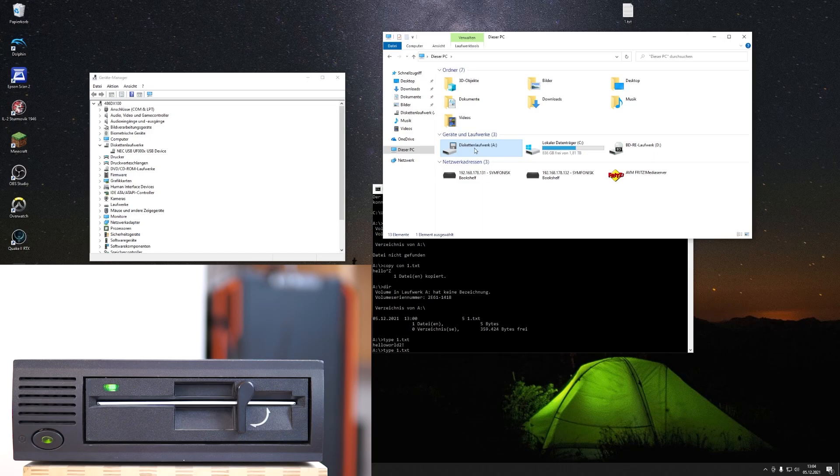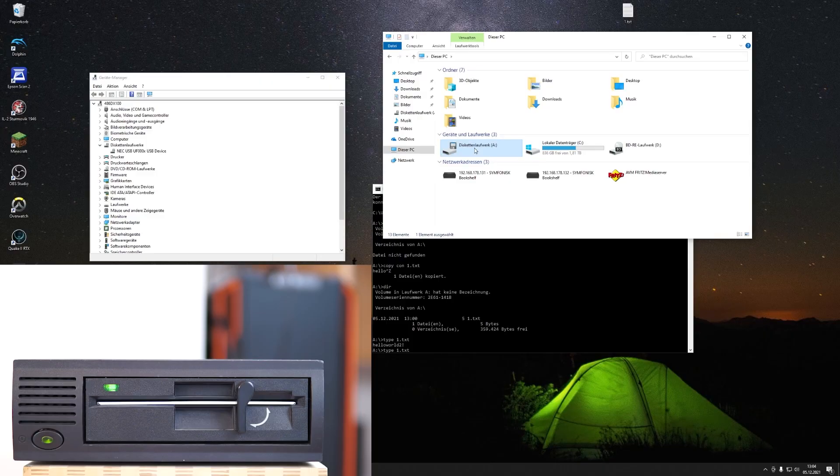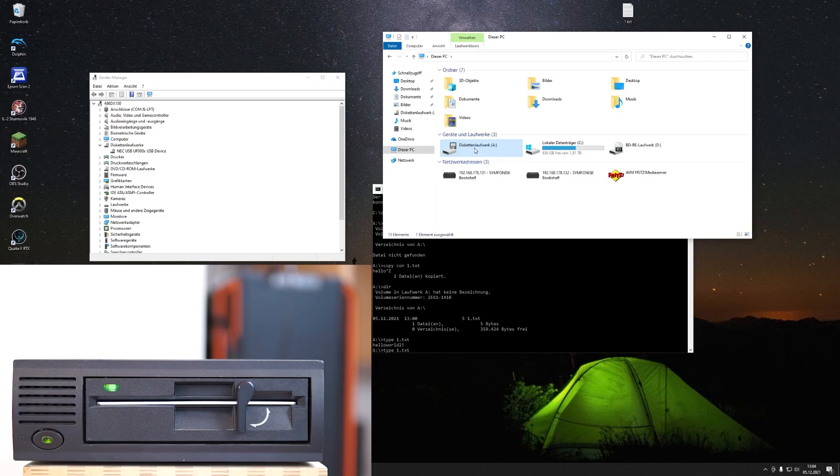So let's hope that at one day somebody comes up with a smart idea, and then we could have finally our USB five and a quarter inch floppy drives. That would make me very happy. Let's see how things proceed. Thanks for watching and goodbye.